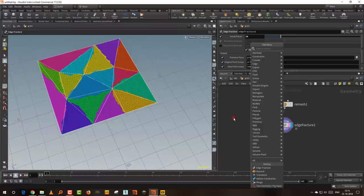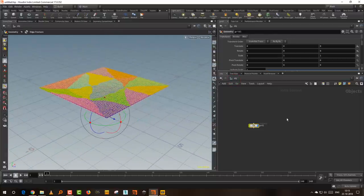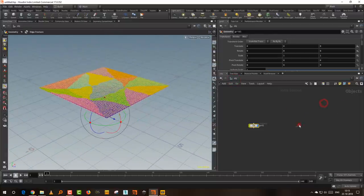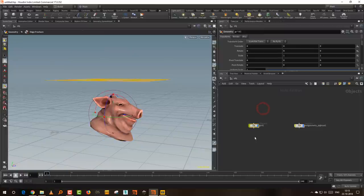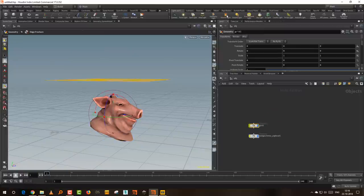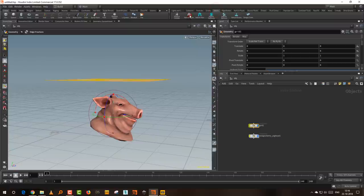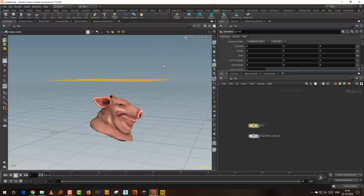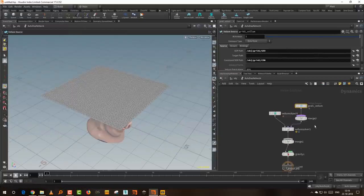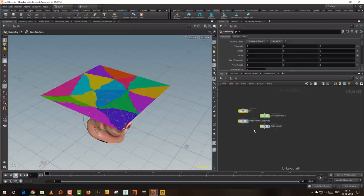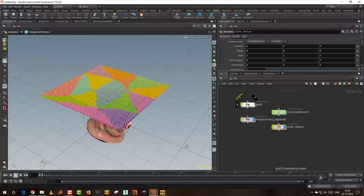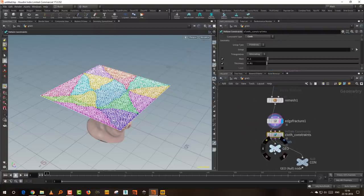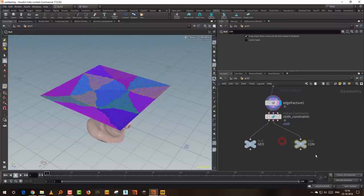I'll create a pig as well. The way it works is you come to Vellum and click on Vellum Cloth — that generates a full setup for you and it will go into DOPS. It creates an auto DOP network and outputs the cloth separately. In the main grid it adds a cloth constraint the way we normally do it, and outputs the geometry and the constraints. Let's also take a test geometry and make it a surface collider.